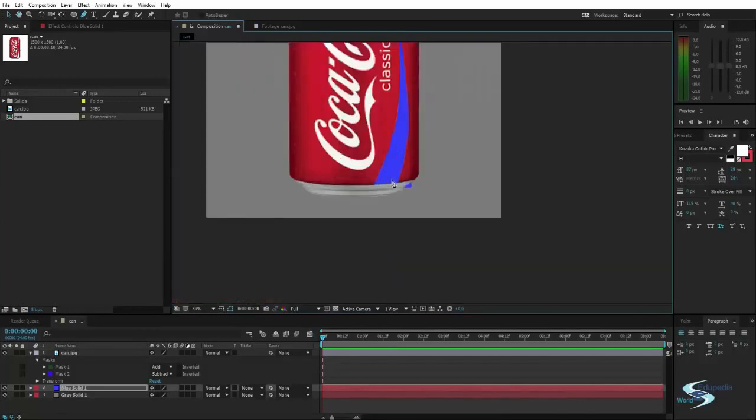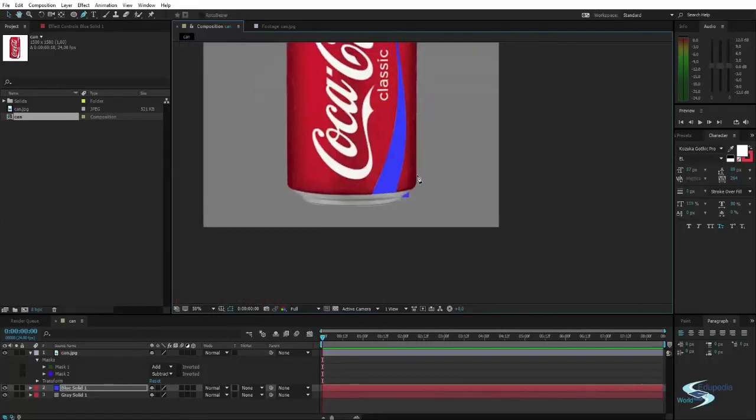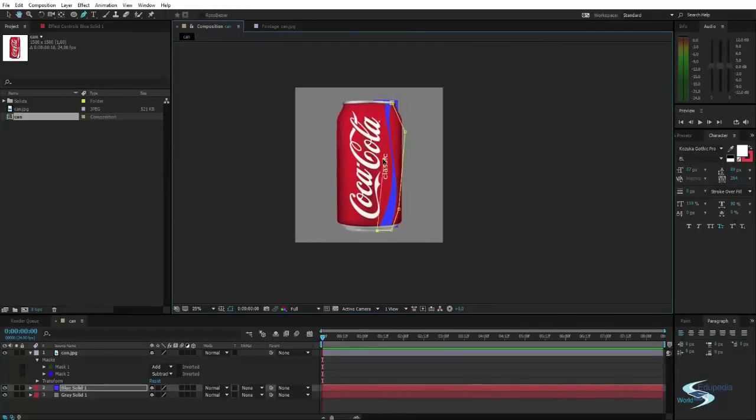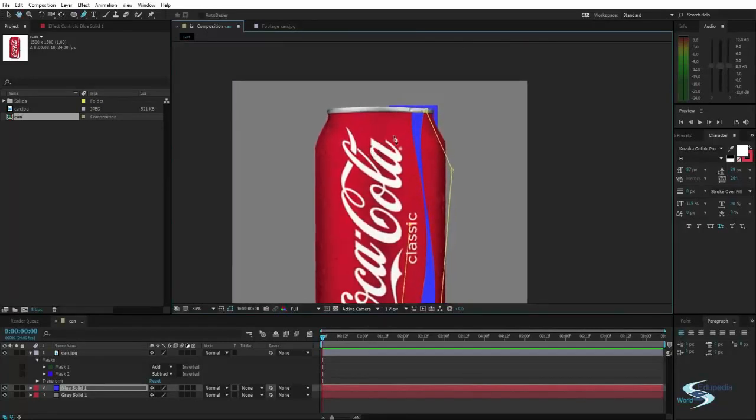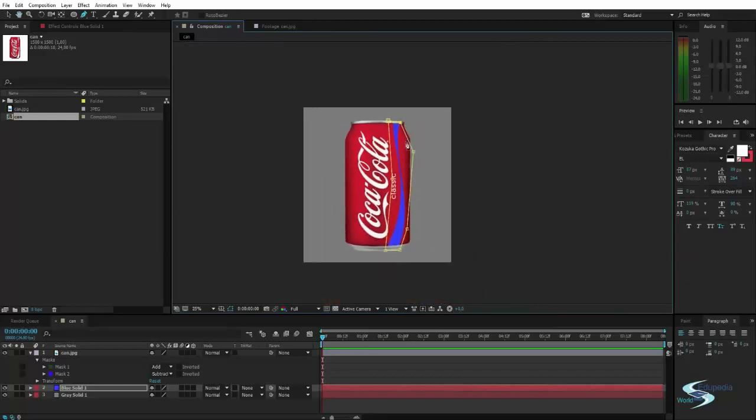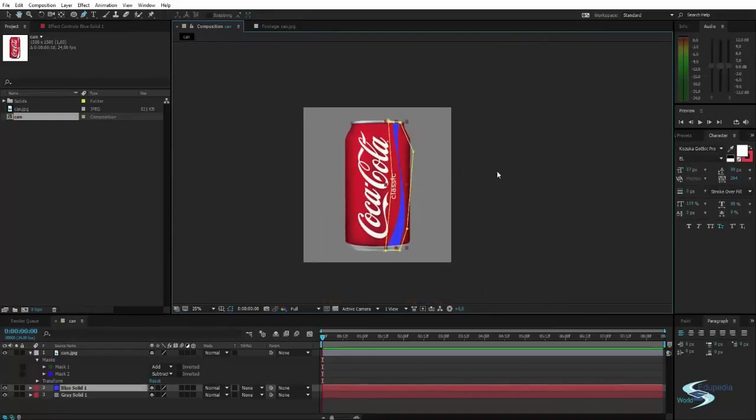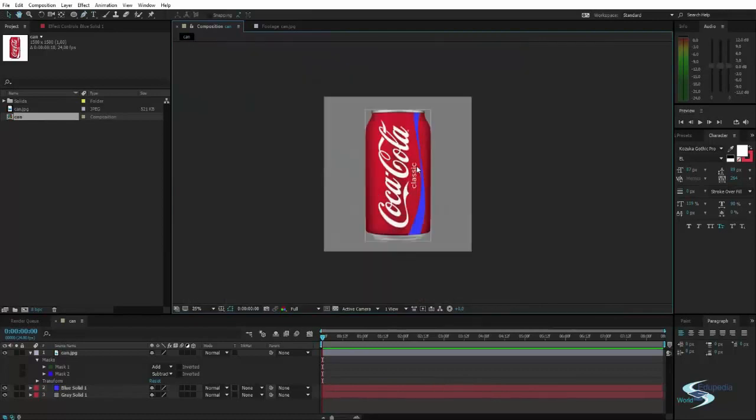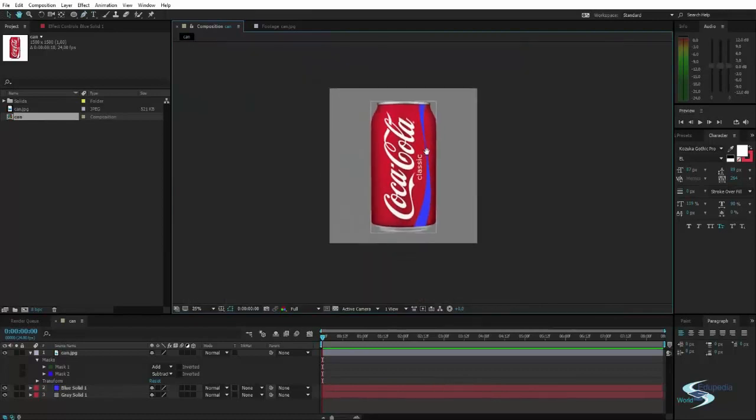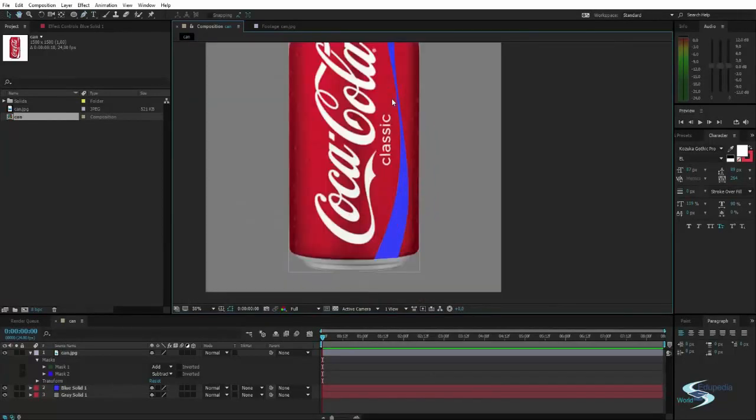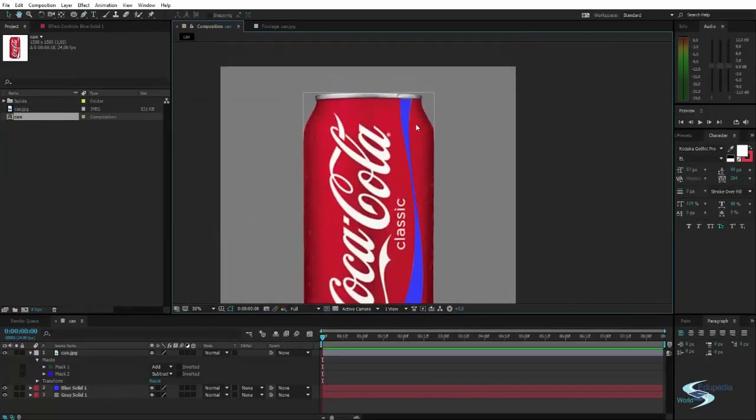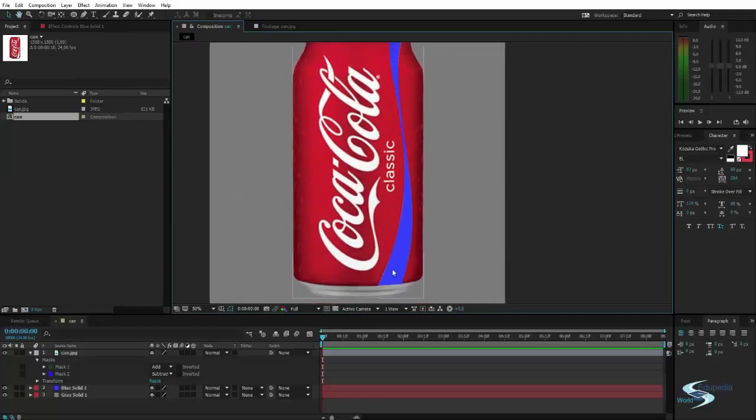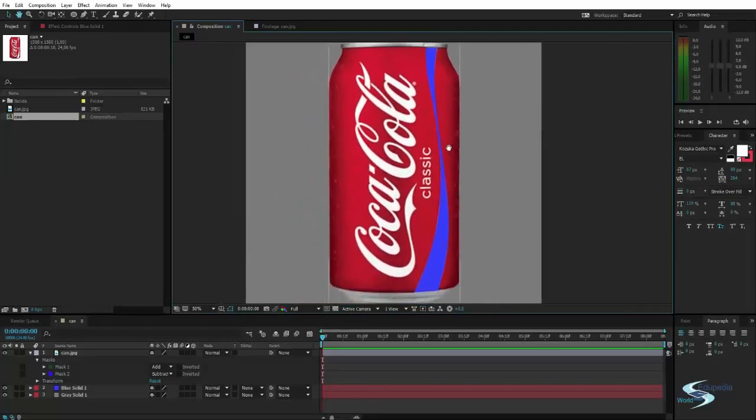So we'll just create a very quick mask. Click, click. This doesn't have to be precise at all. Just a few clicks like this. And you can see the excess blue is now gone. So we've now changed our Coca-Cola can to have a blue stripe instead of a white one.